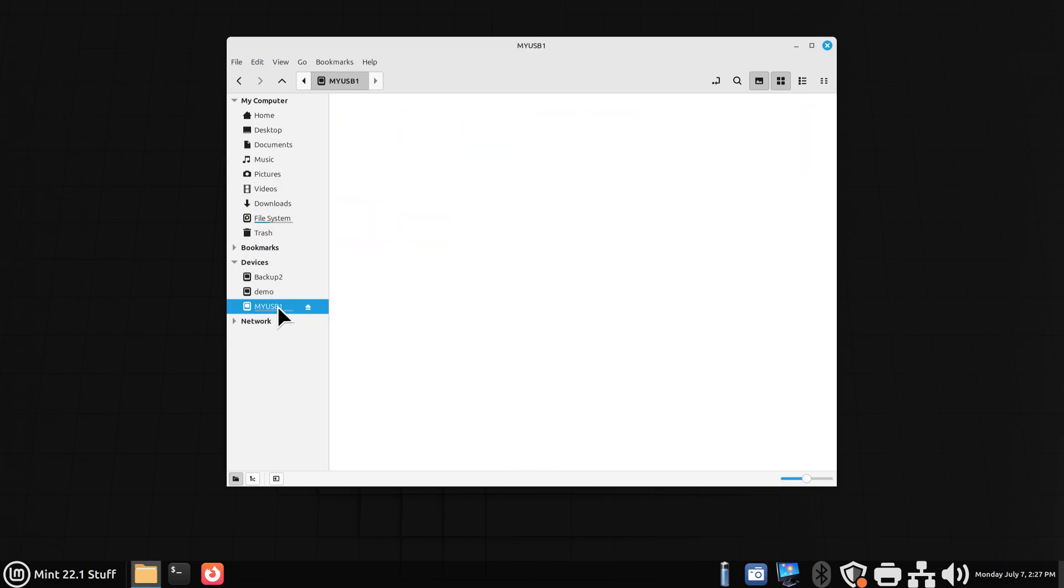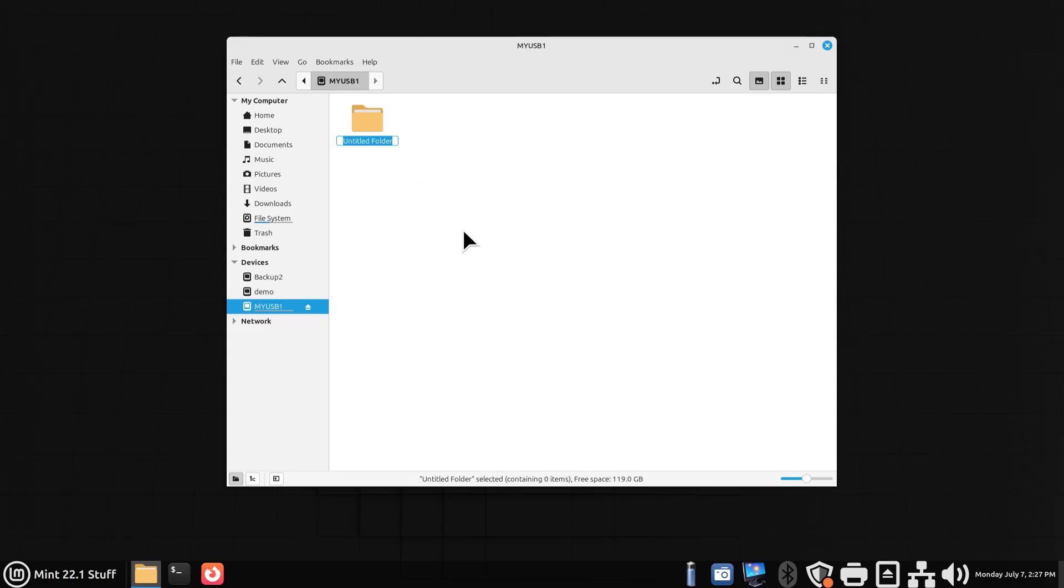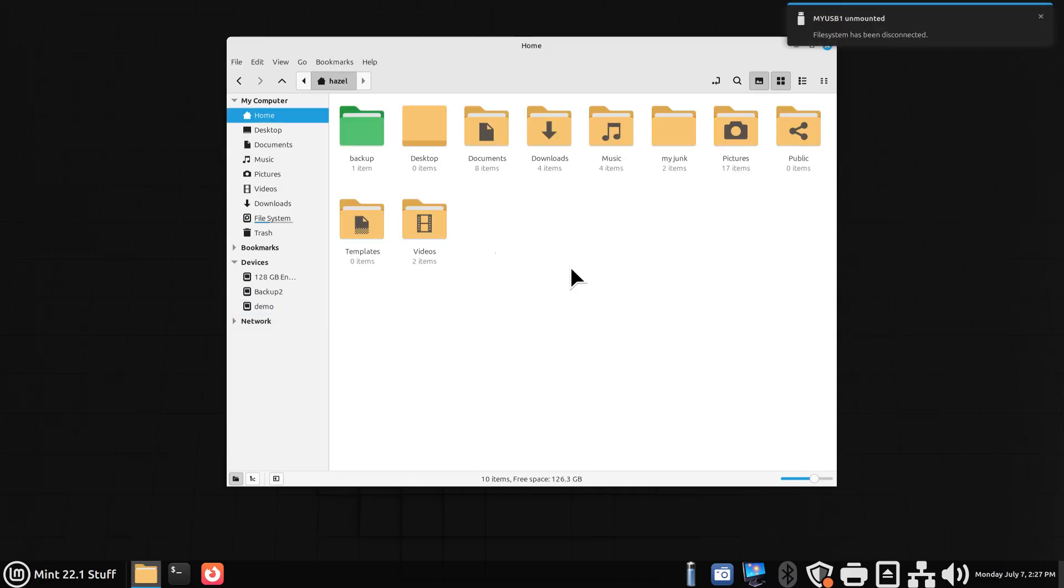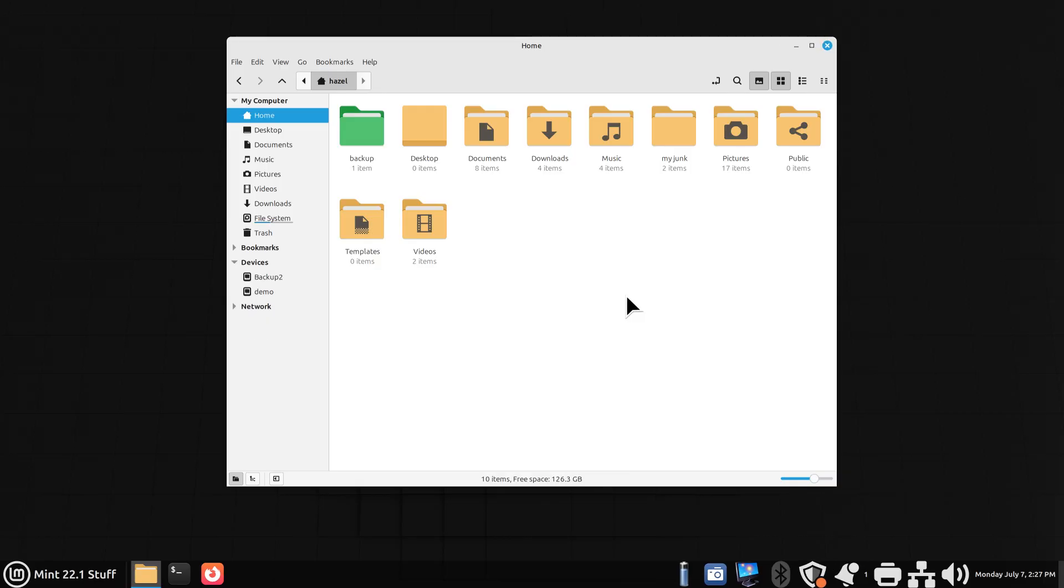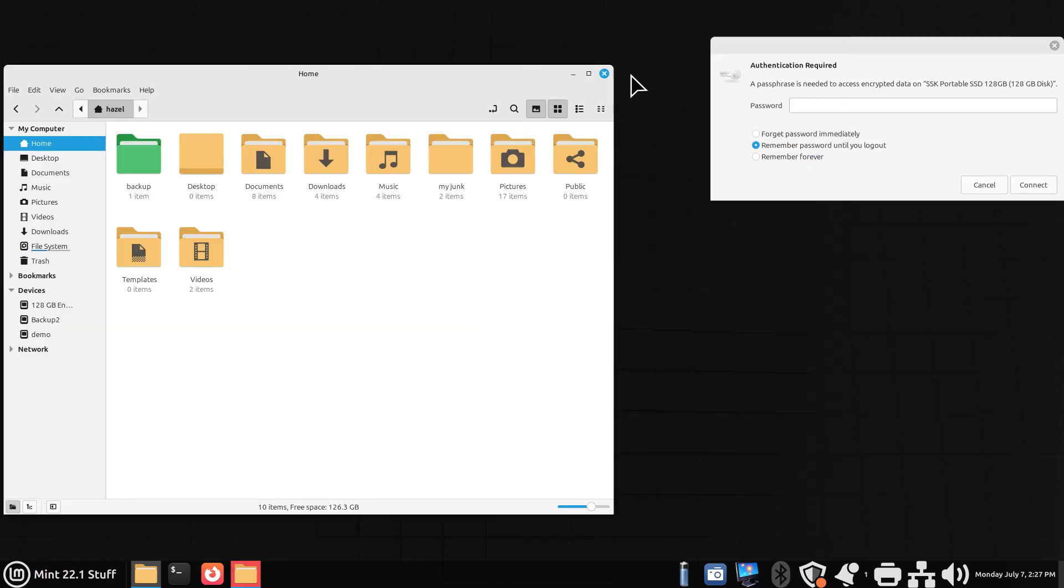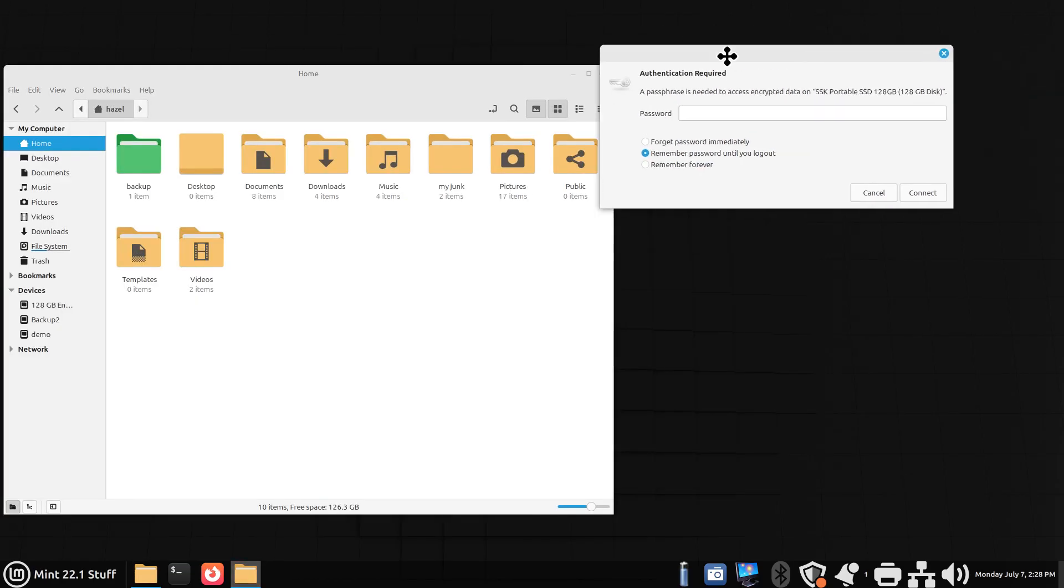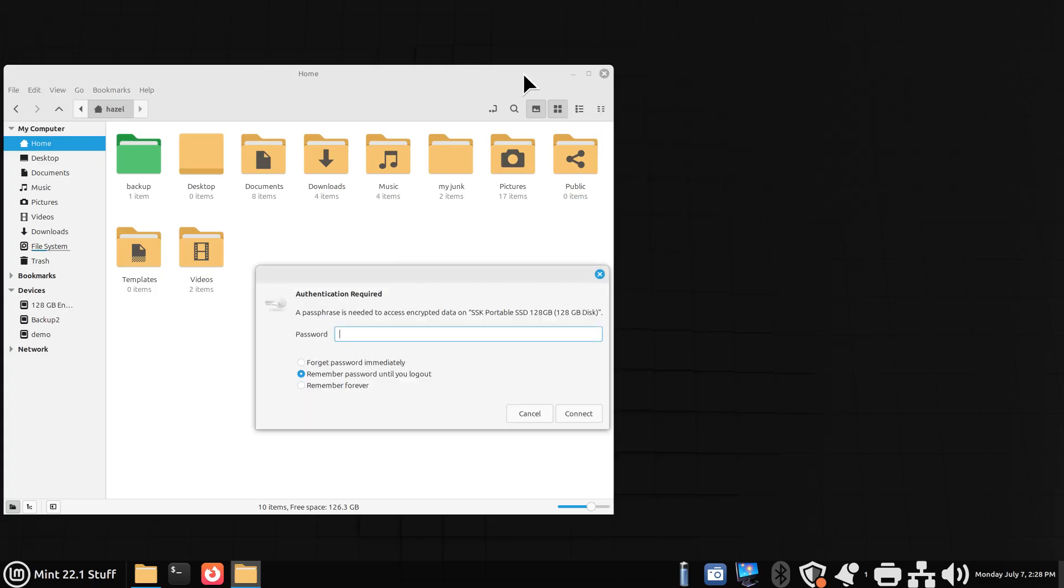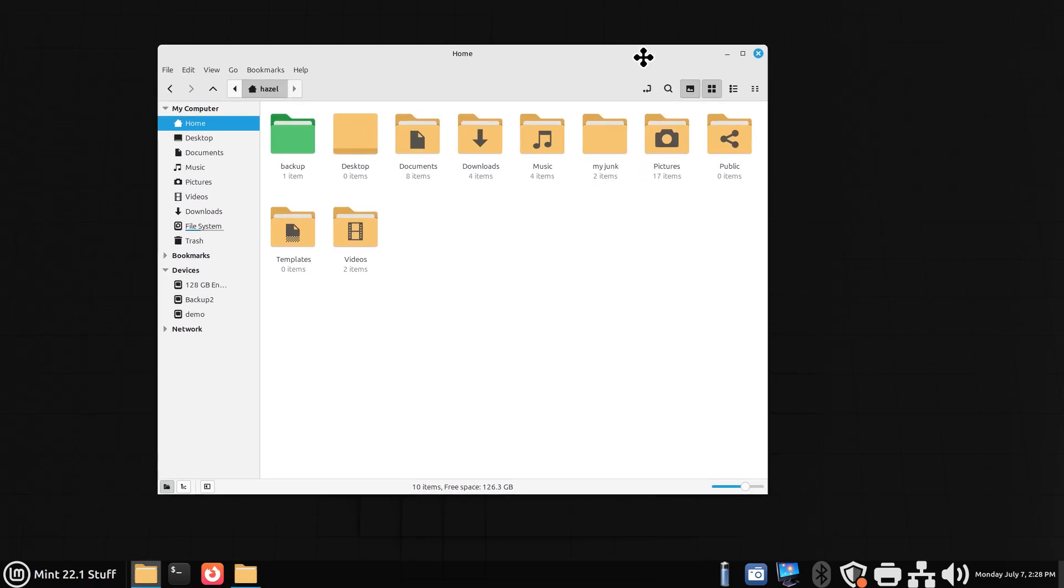When I click on it, you can create a folder, call it test, and we're done. Now we're going to eject it. Okay, and what I'm going to do is I need to reinsert it on my computer, because a lot of times these USB ports require that.